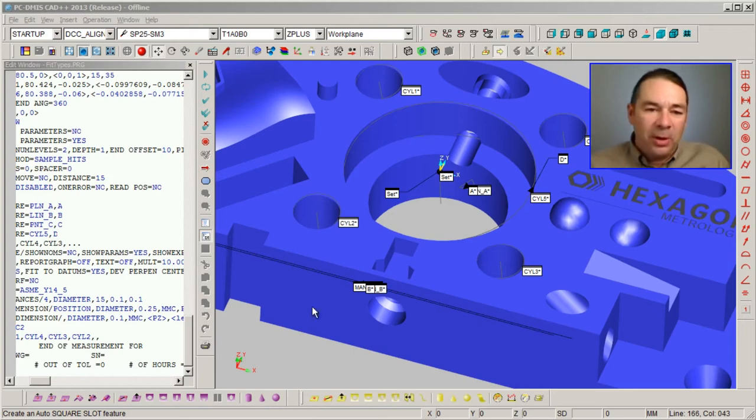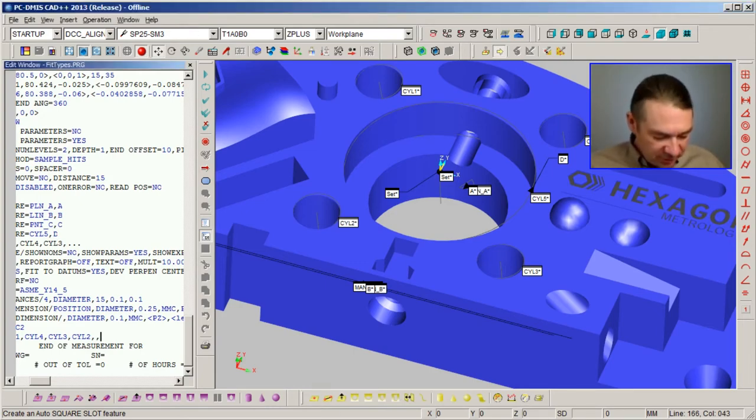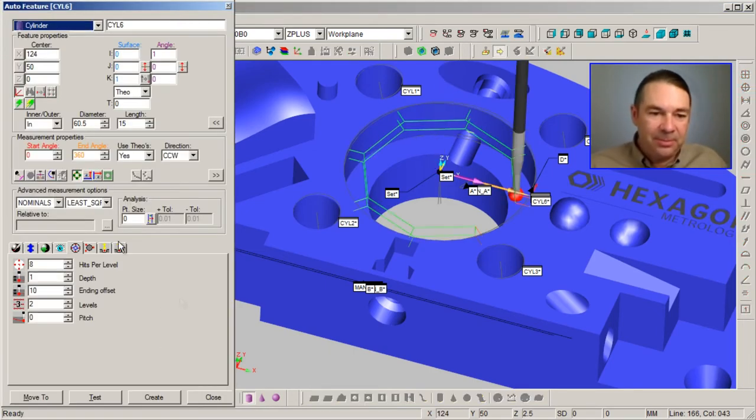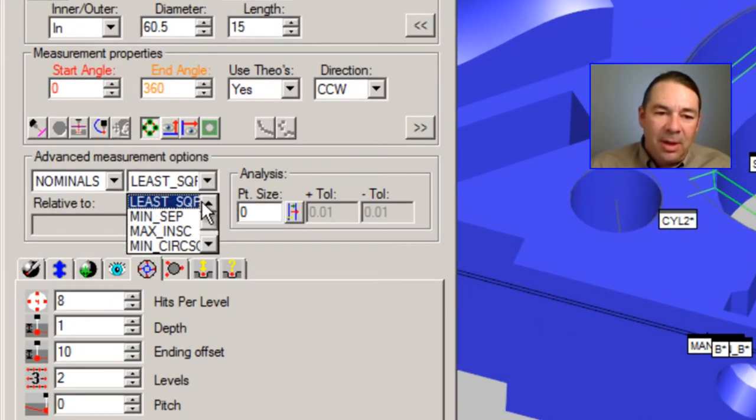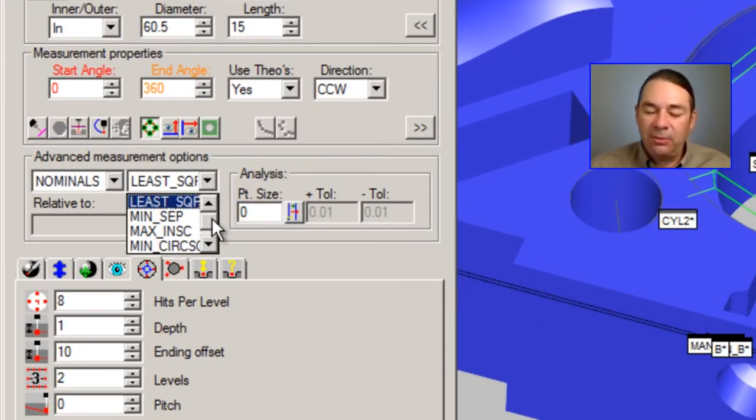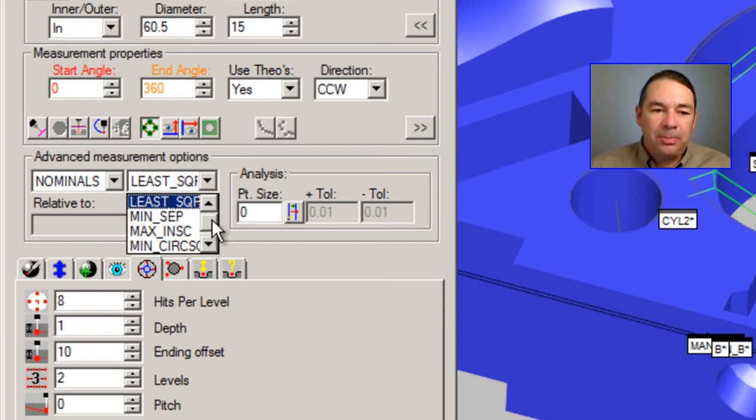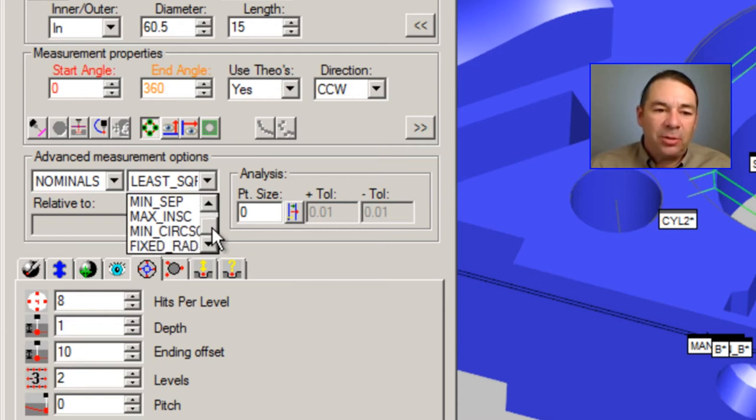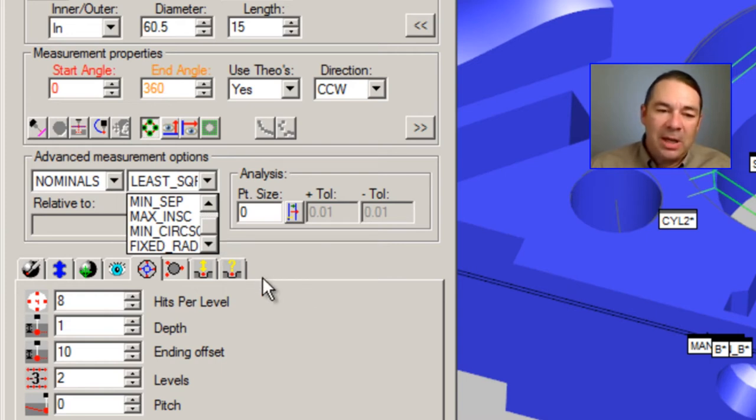If we look inside of the auto features dialog for just a second towards the middle of the dialog, here's the choices we have for the fitting algorithms. We have least squares, minimum separation, maximum inscribed, minimum circumscribed, and fixed radius.